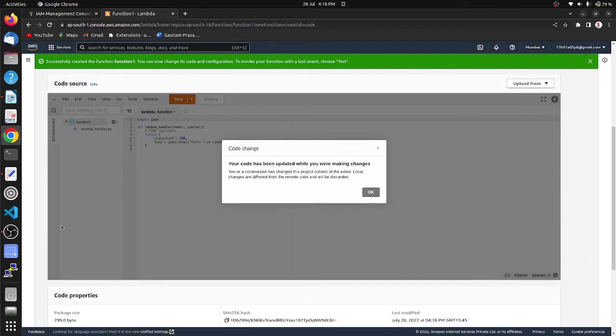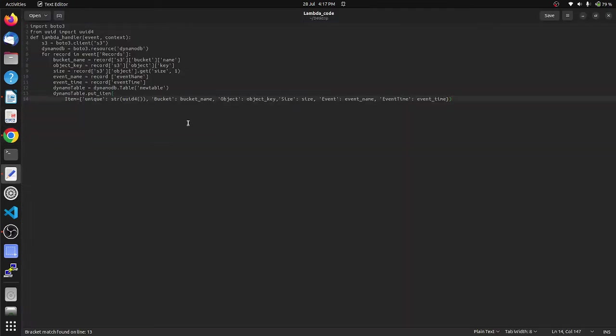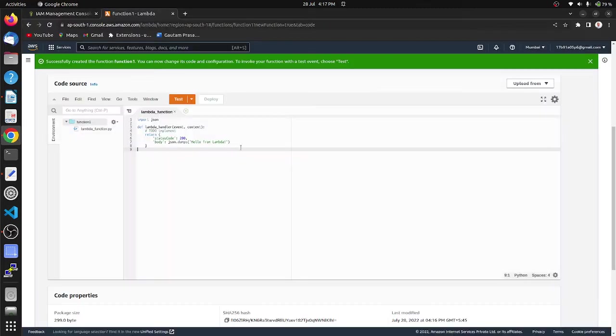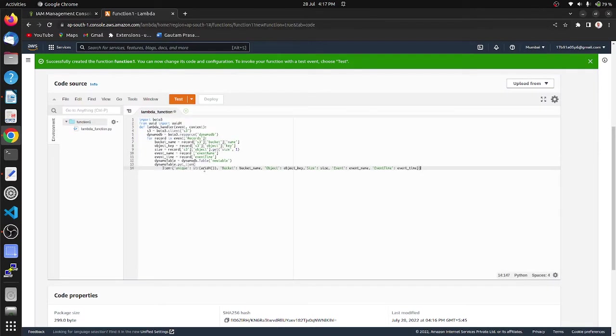Let's go to code. Copy our code and paste here, and deploy the code.